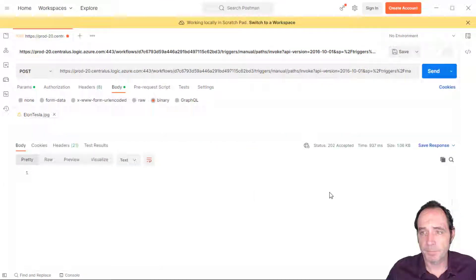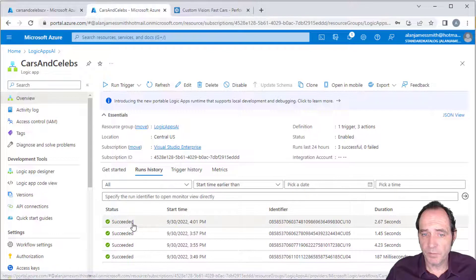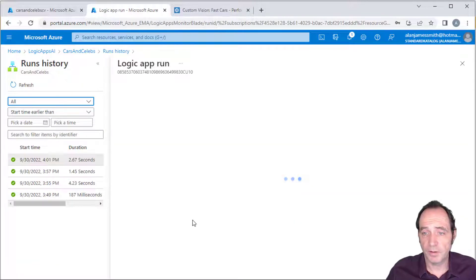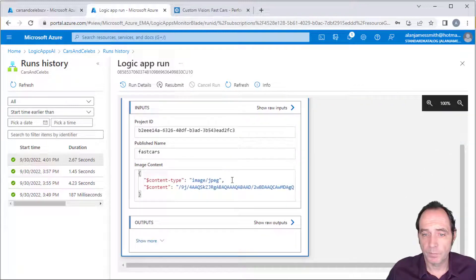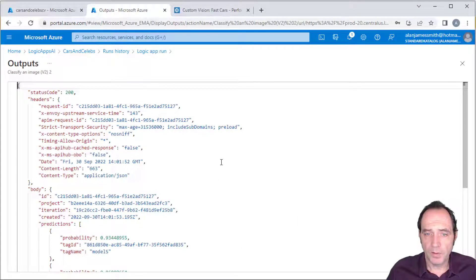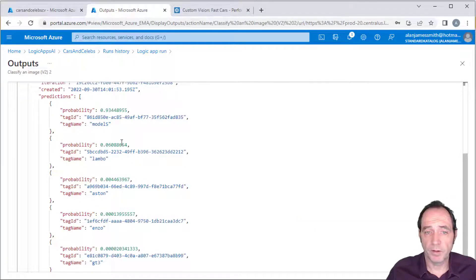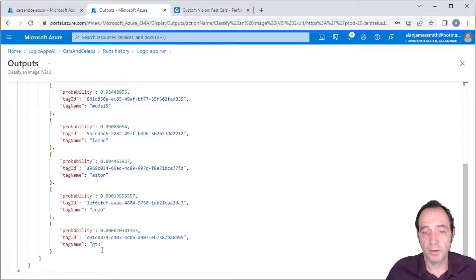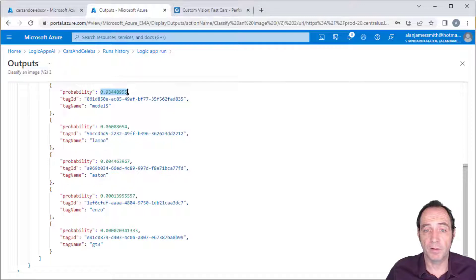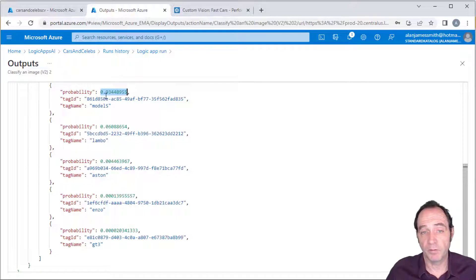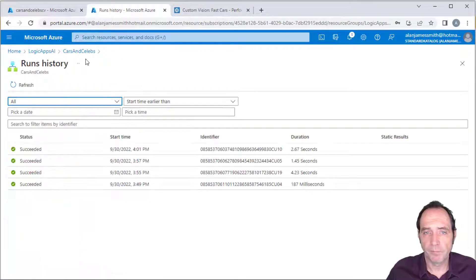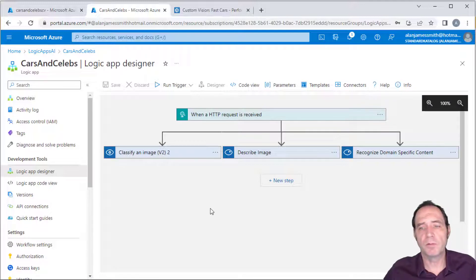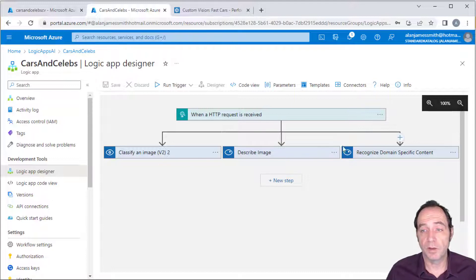In the overview we've got another successful instance. Looking at the raw outputs of the Classify an Image section, we can see the predictions for all five classes. It's predicting 93% certainty that this was a Tesla Model S. Back in the Logic Apps Designer, we'd like to return a response to the client with details from all three of these service calls.